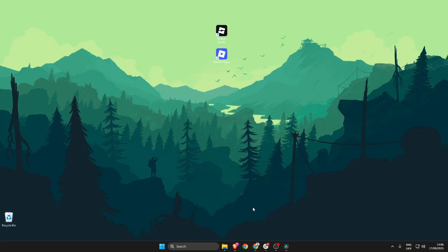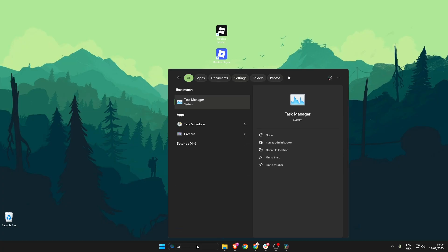The first thing we're going to do is head on down to the search bar at the bottom and type in task manager.